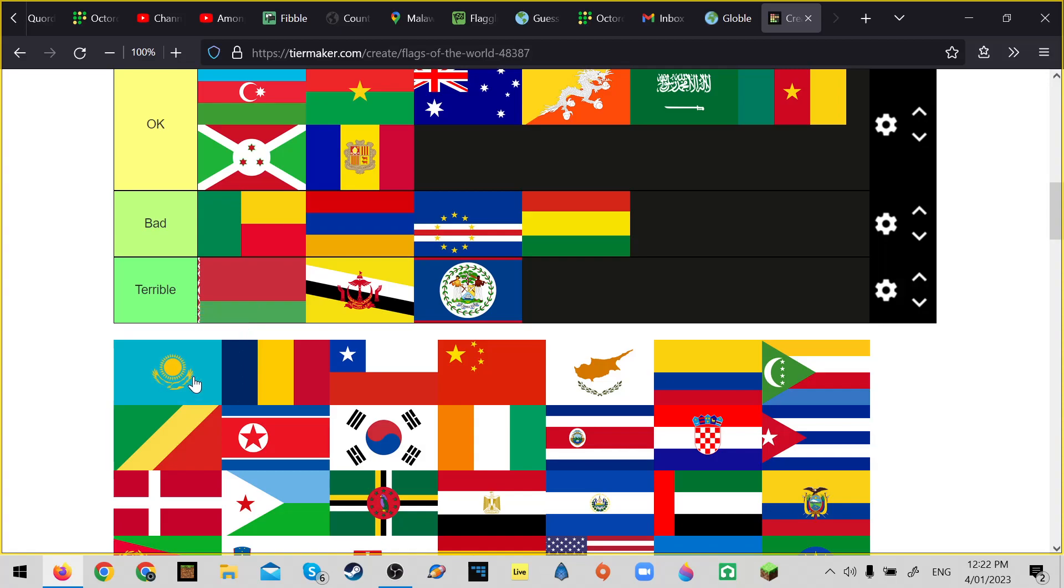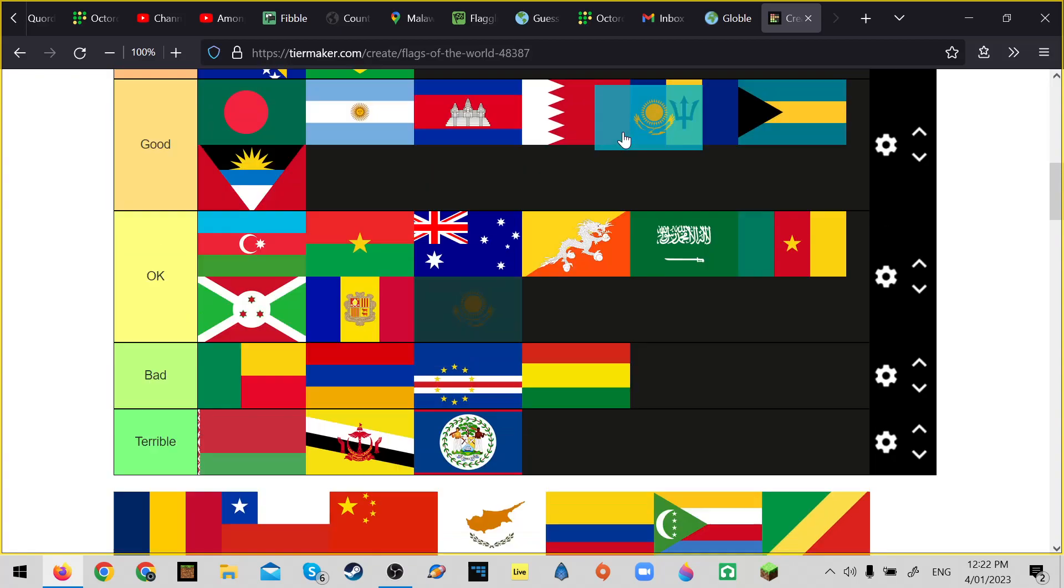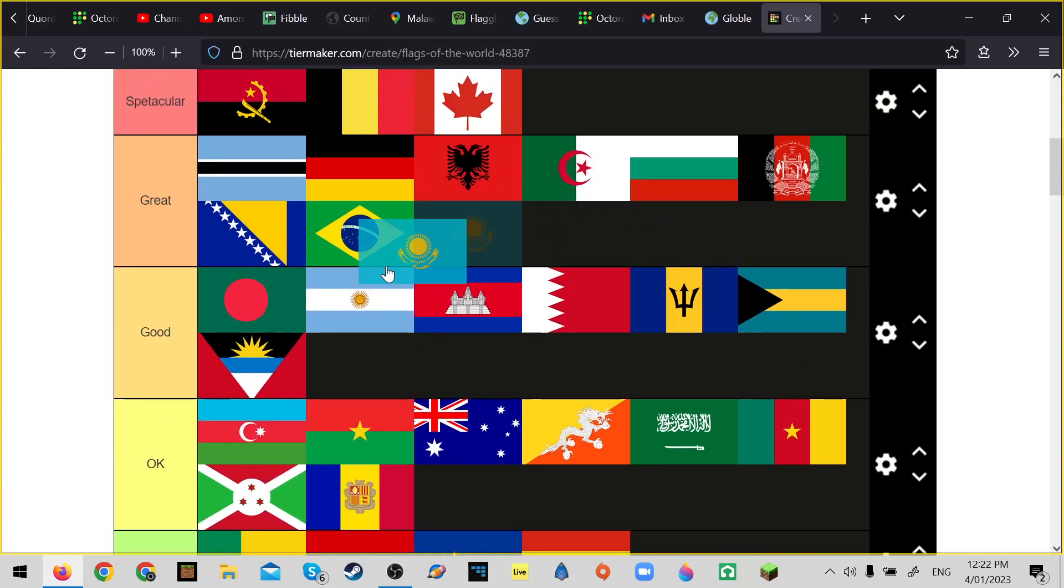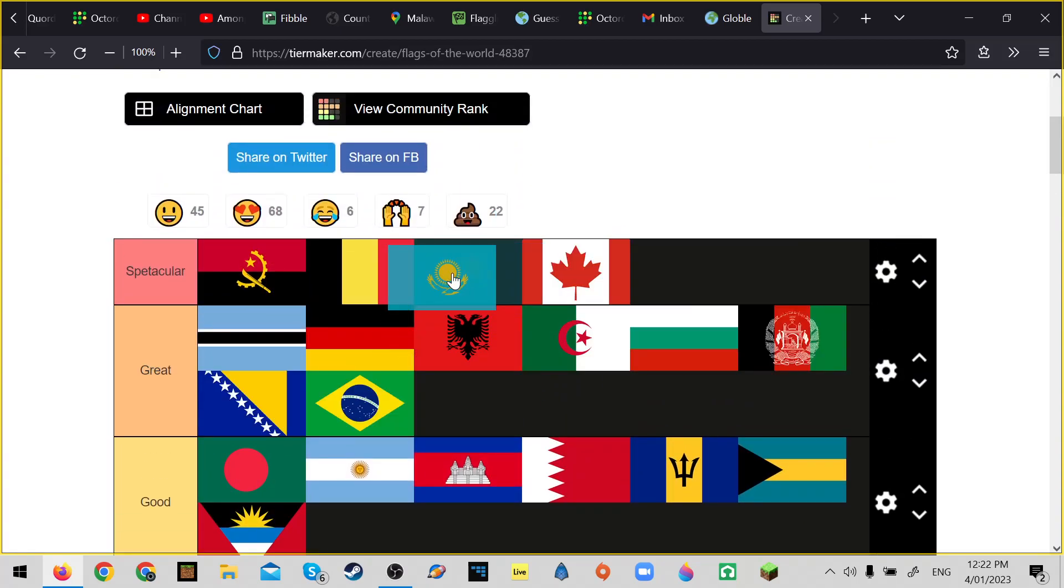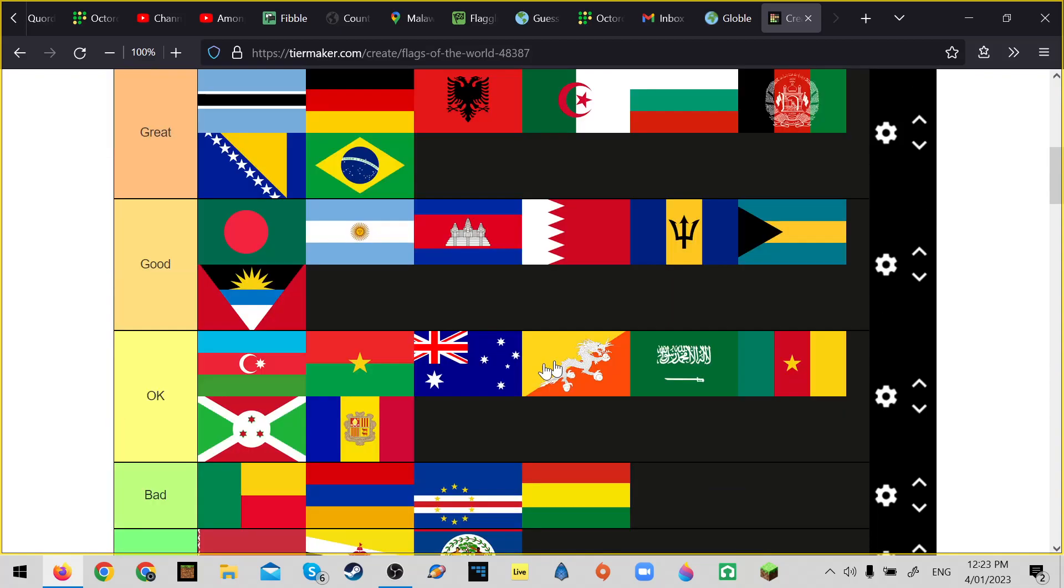Kazakhstan - I thought there was a little bit of thing. Anyways, great. Two colors, simple. Yeah, probably about Canada.